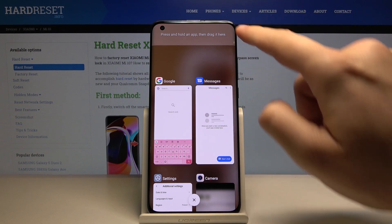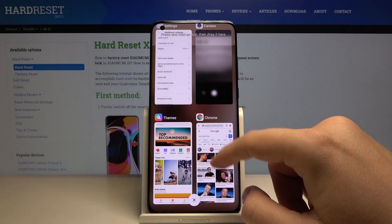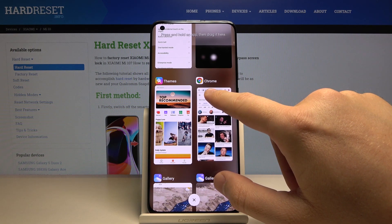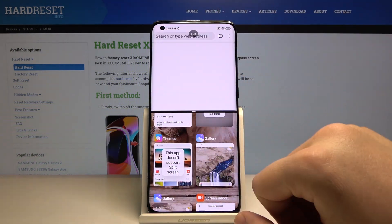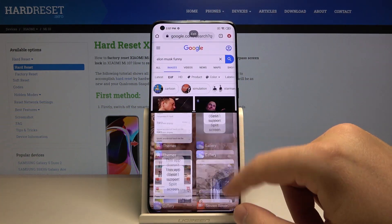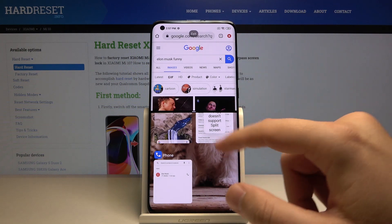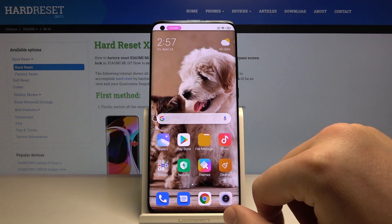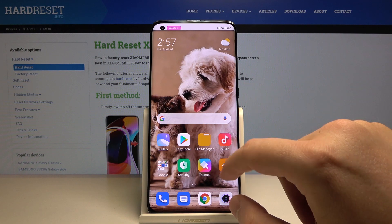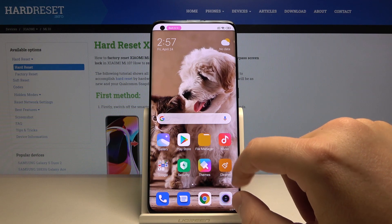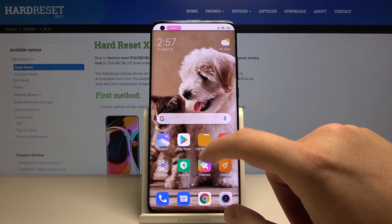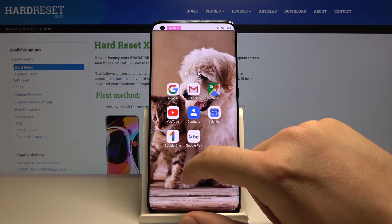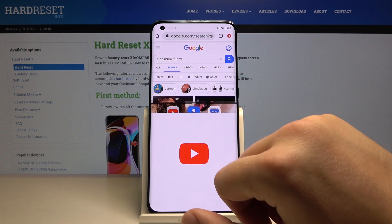Drag it to the top half — for example, open Google Chrome, click, hold and drag. Now we can set the other application. You can also click on the free area without an application window and go to another application, like YouTube.